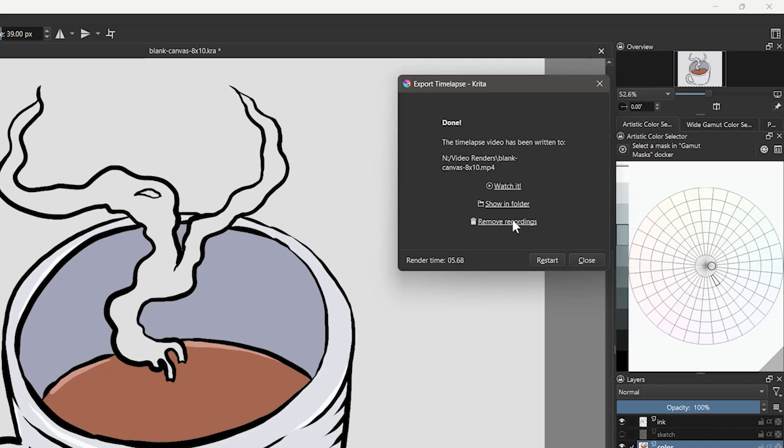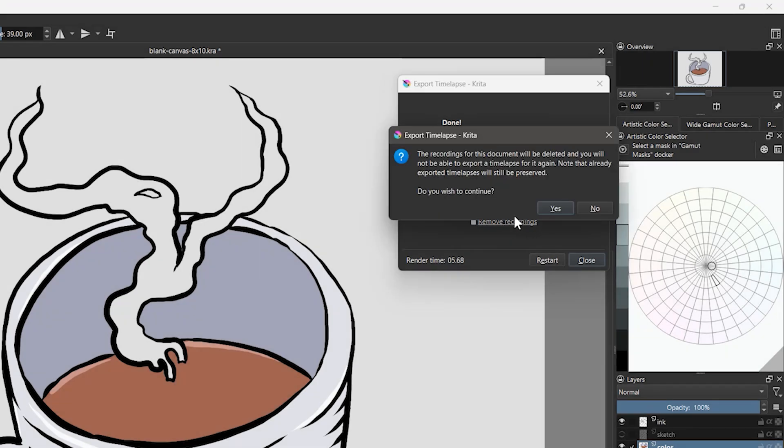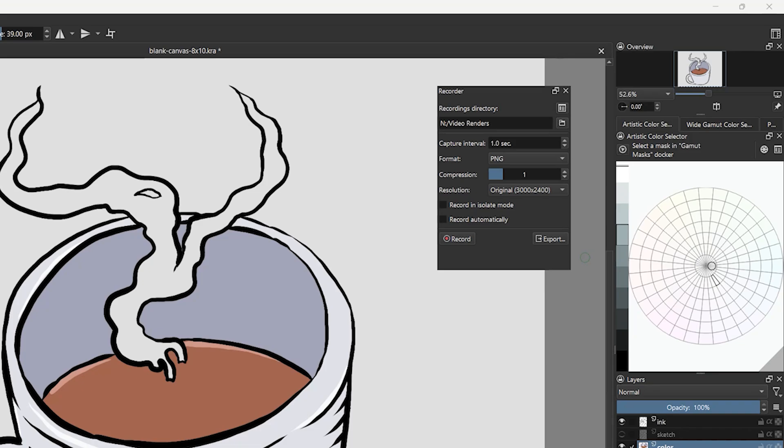Whatever you capture in your recordings is stored as snapshots, so you'll want to clear those out after rendering the video if you no longer need them. Otherwise, they eat up space on your computer.